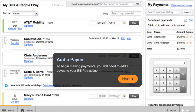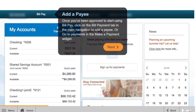To begin making payments, you will need to add a payee to your bill pay account. Once you've been approved to start using BillPay, click on the Bill Payment tab in the main navigation to add a payee, or go to Payments in the Make a Payment widget.